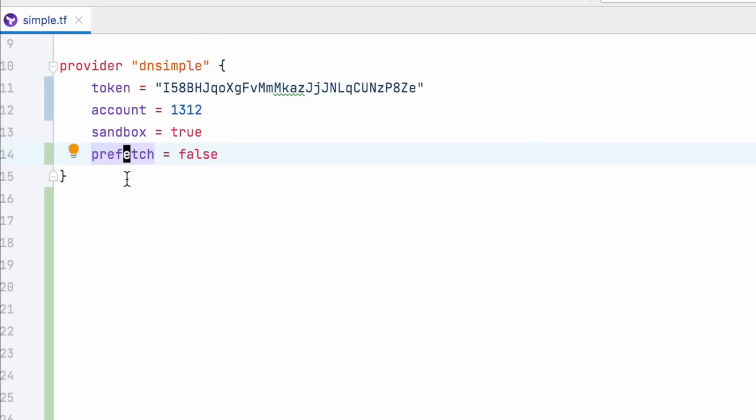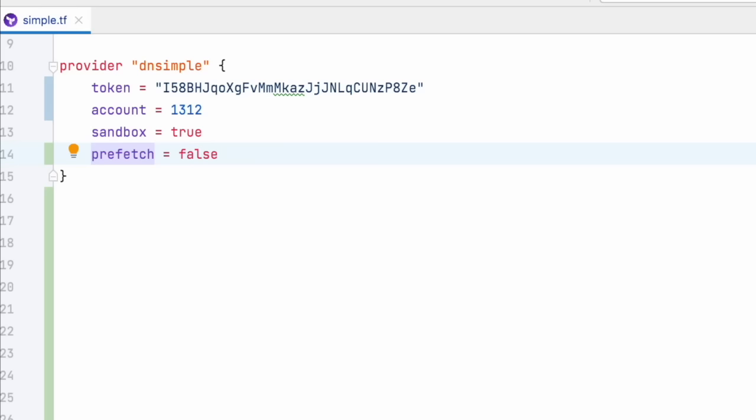The prefetch argument tells the provider if it should prefetch zone records when reading them. This is important when you manage many domains and you might run into the risk of reaching the rate limits for API usage. So if you're managing large amounts of domains with zone records, I would recommend setting it to true. Otherwise, it's not really important for your configuration.